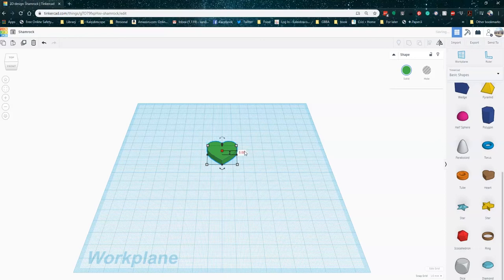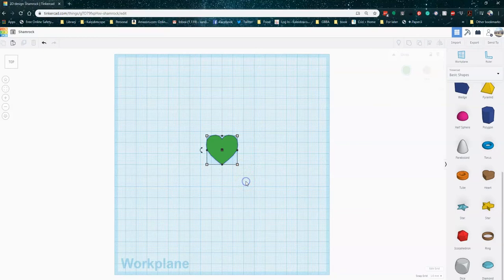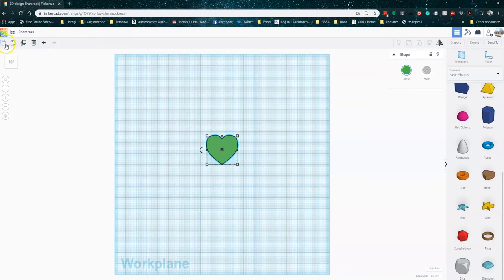Okay, I'm going to just change the view so I can see what I'm doing really clearly. Now that I've got my first heart, it's about an inch wide, 26 millimeters. And I'm just going to go ahead and copy it using the copy feature and paste. So now I've got two.